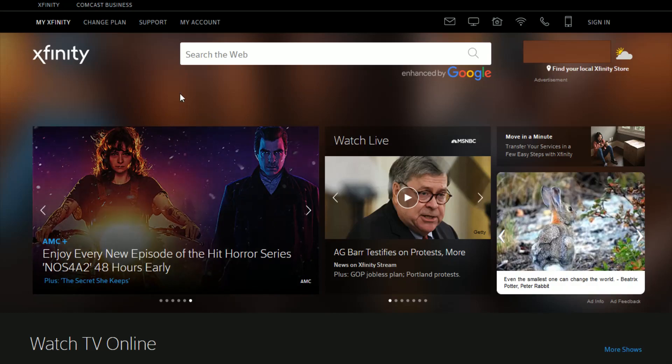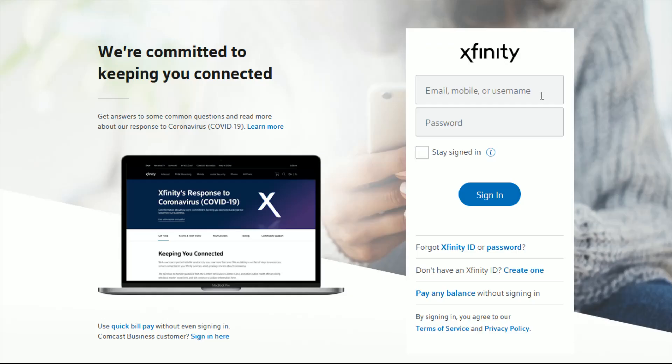Once you're on Xfinity's webpage, click where it says My Account. If you have not already done so, it's going to prompt you to log into your Xfinity account using either the email, mobile number, or username that you have hooked into your account, as well as your password. Once you have those entered in, go ahead and click Sign In.